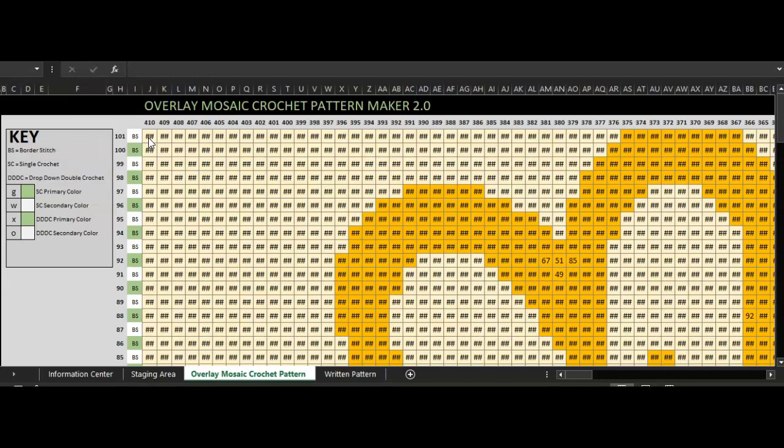I wanted to shoot a quick video for you today to show you where you place the X's, the O's, the W's, and the G's in here. It seems to be a sticking point for some, and I can see why. It can get confusing, especially if you've never designed an overlay mosaic crochet pattern before.